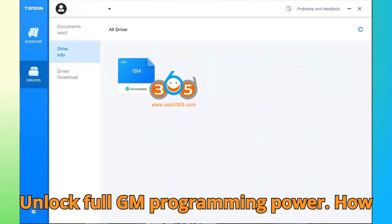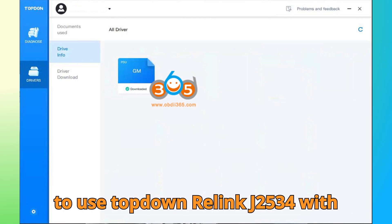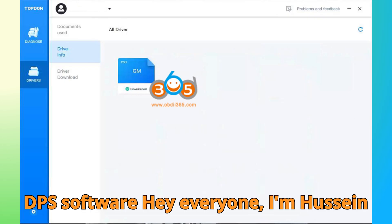Unlock full GM programming power. How to use Top Dawn R-Link J2534 with DPS software.